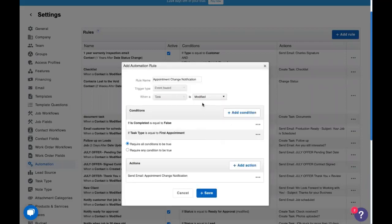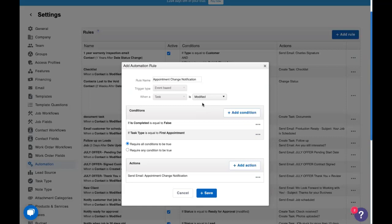So what this is saying is when a task is modified, if it's not completed yet, and if the task type is first appointment, which means that if the start date and time has changed, or the person assigned to it has changed, because let's face it, a lot of times when we create an appointment, things happen, and we need to update who is going to go out to the house, or when we're going out to the house. So people need to be notified of that.